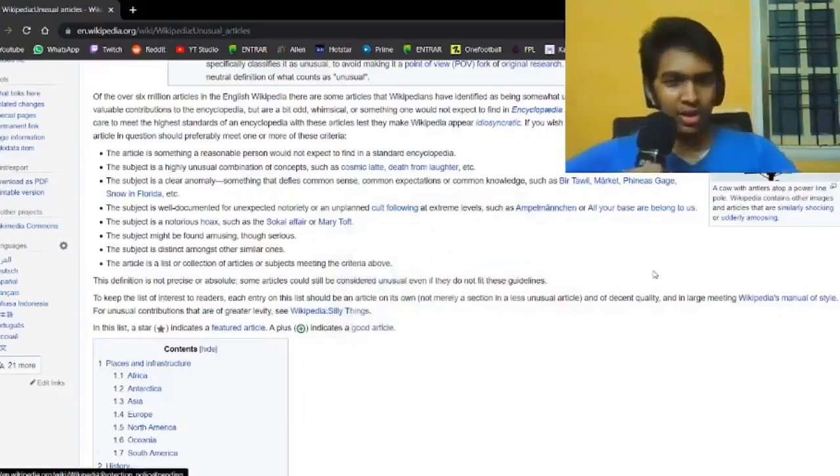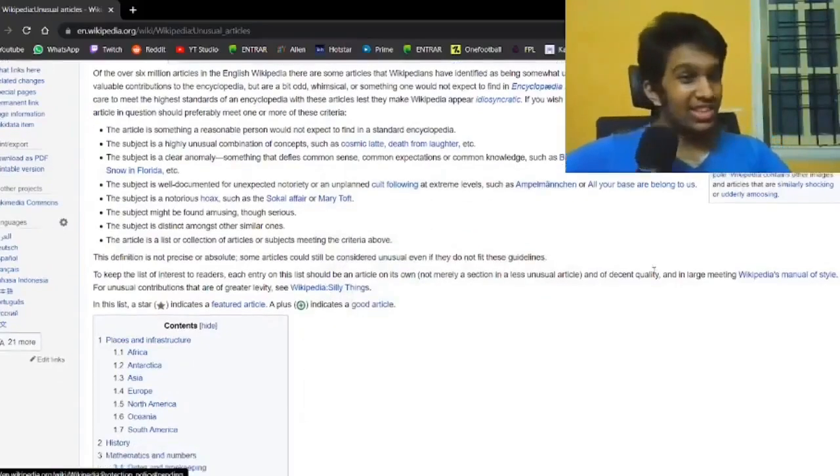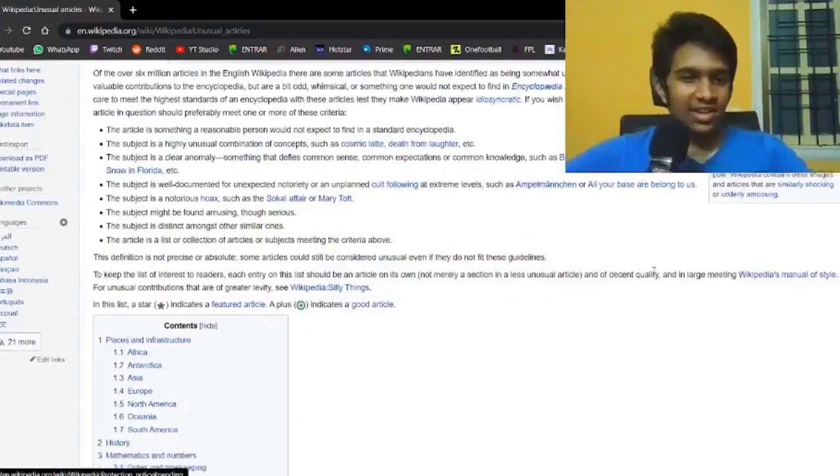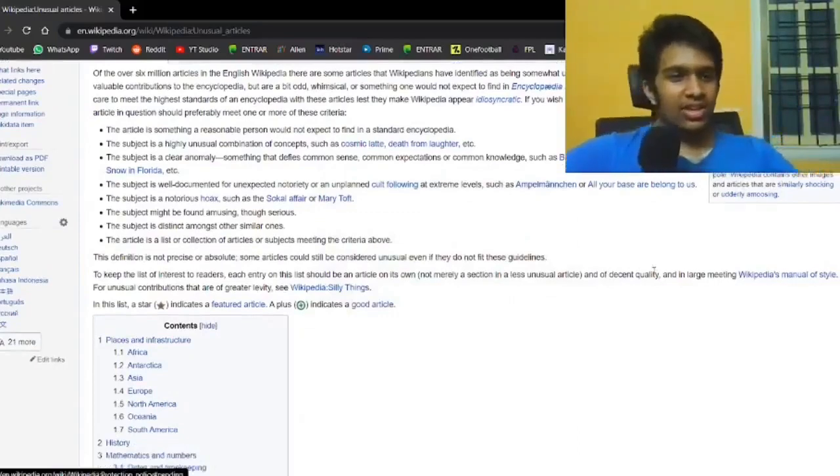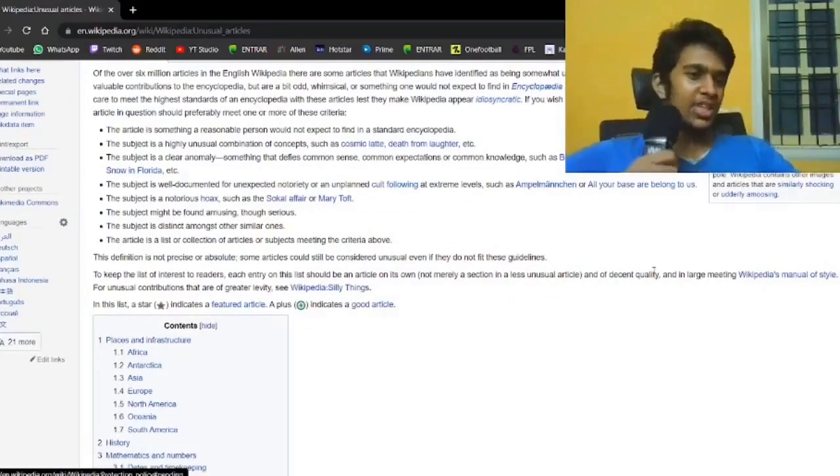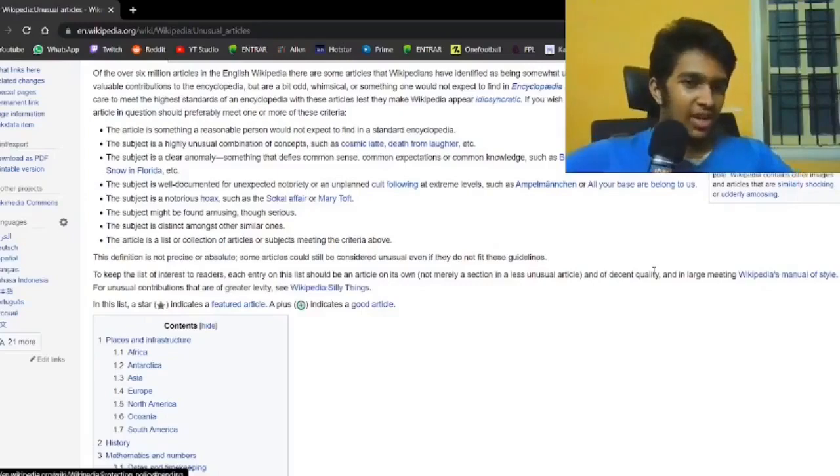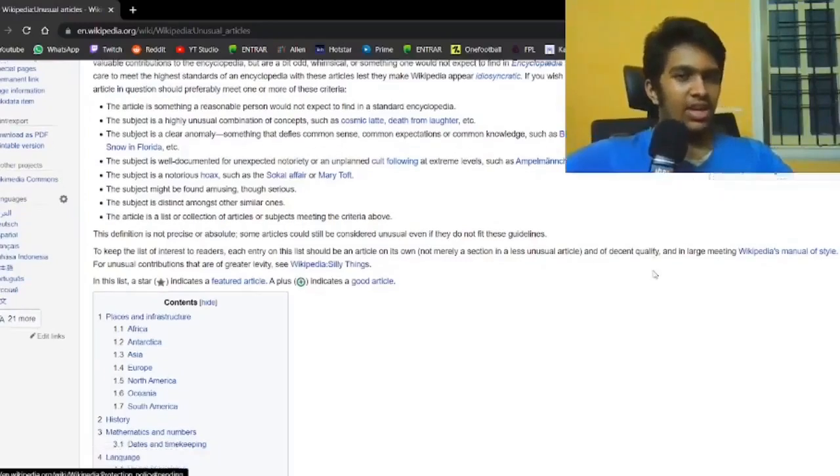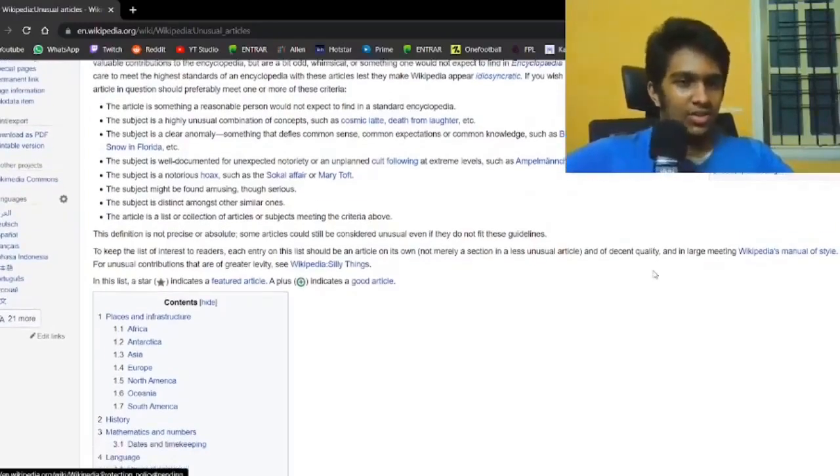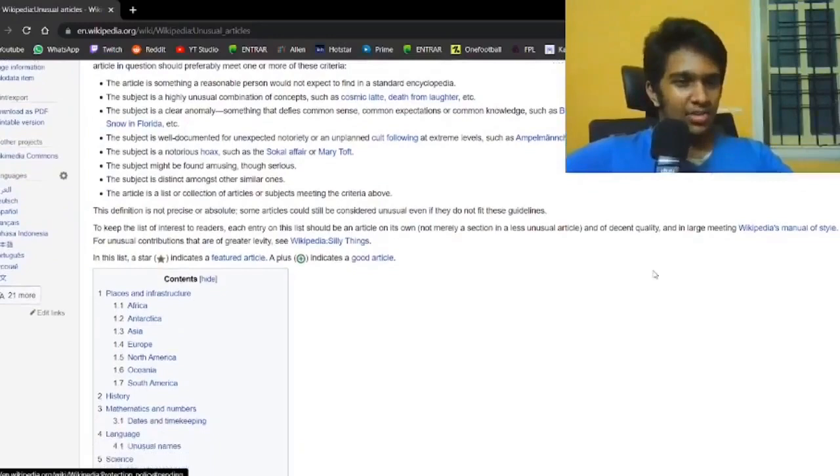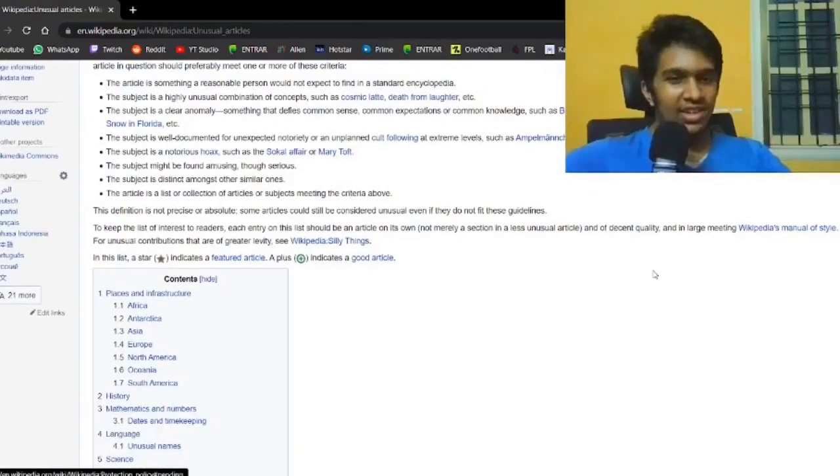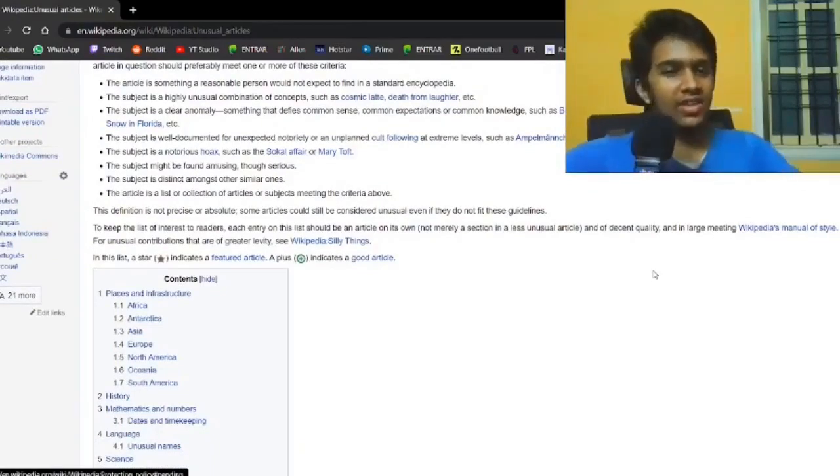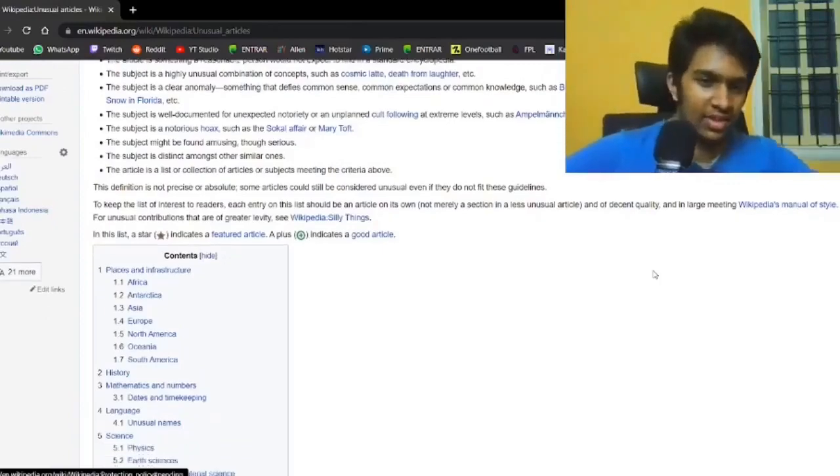It's found amusing, even if it's hideous, apparently. Distinct among other similar subjects, or it's a collection of articles that meet these criteria. There's no precise or absolute criteria for these. Some articles can be considered unusual even if they don't fit this.